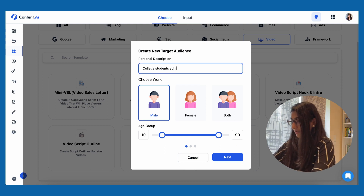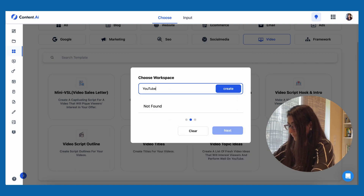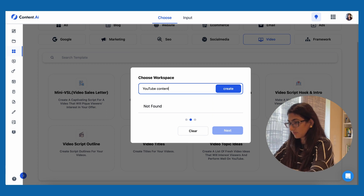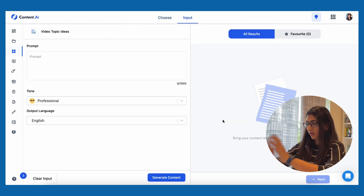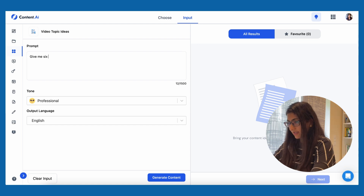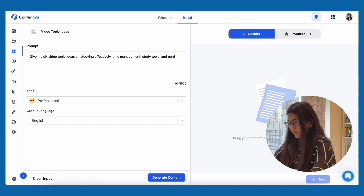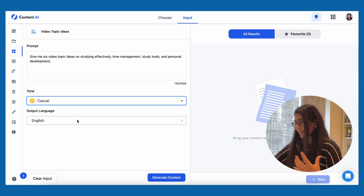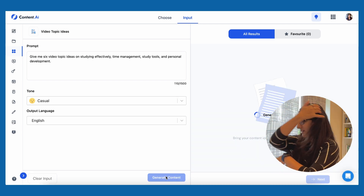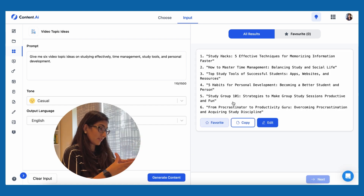I'll create a new target audience — college students and young professionals — and choose to work for both. Next, I'll create a workspace called 'YouTube content' and name the project 'YouTube topic ideas.' For the prompt, I'll say: give me six video topic ideas on studying effectively, time management, study tools, and personal development. I want the tone to be casual, language English. I click 'generate content' — and here we are, Content.ai has given me six topics.